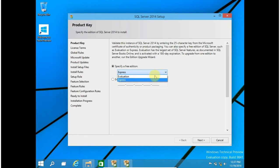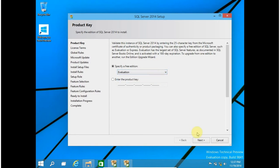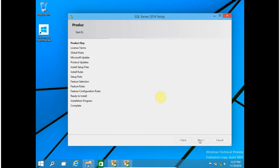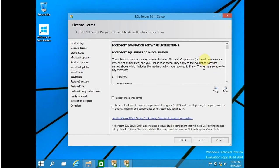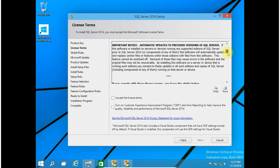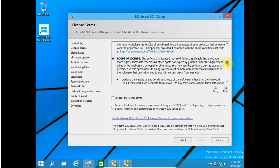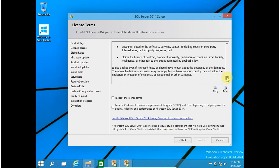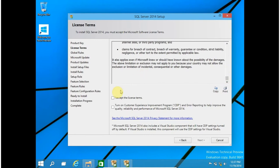For this video I am going to select Evaluation and click on Next. In this screen you have to read the license terms carefully. When done, click on I accept the license terms and click on Next.